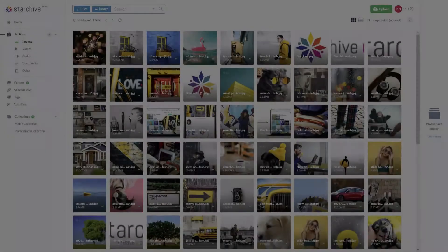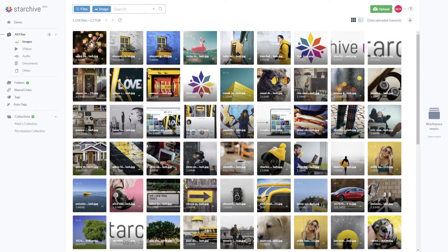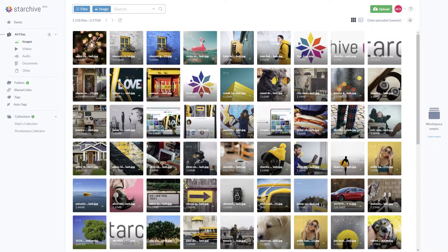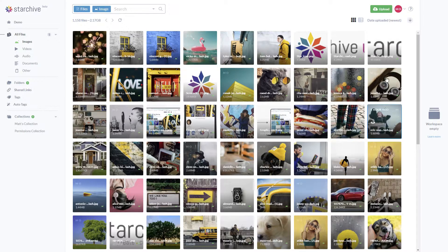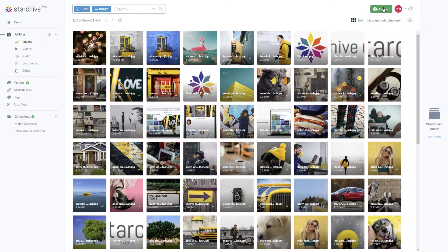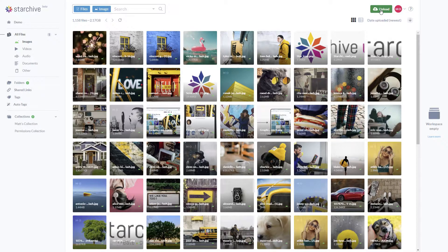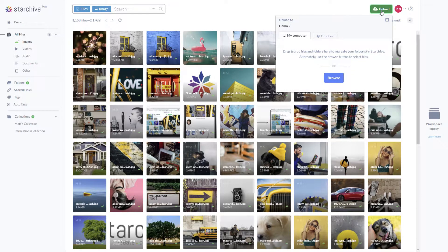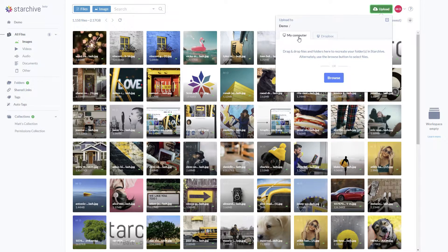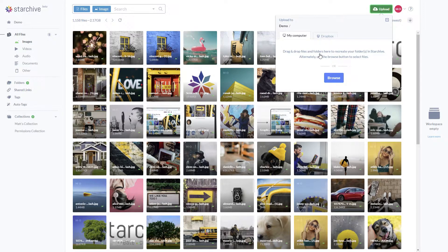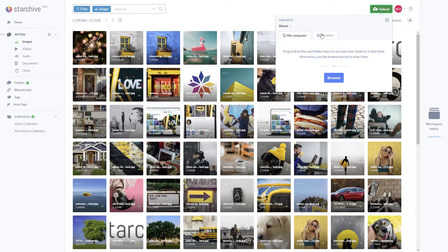There are a few different ways to upload your files into Starchive. Whenever you work within Starchive, there is a green upload button in the top right corner. From here, you can drag and drop or browse files from your computer or upload from a connected Dropbox.